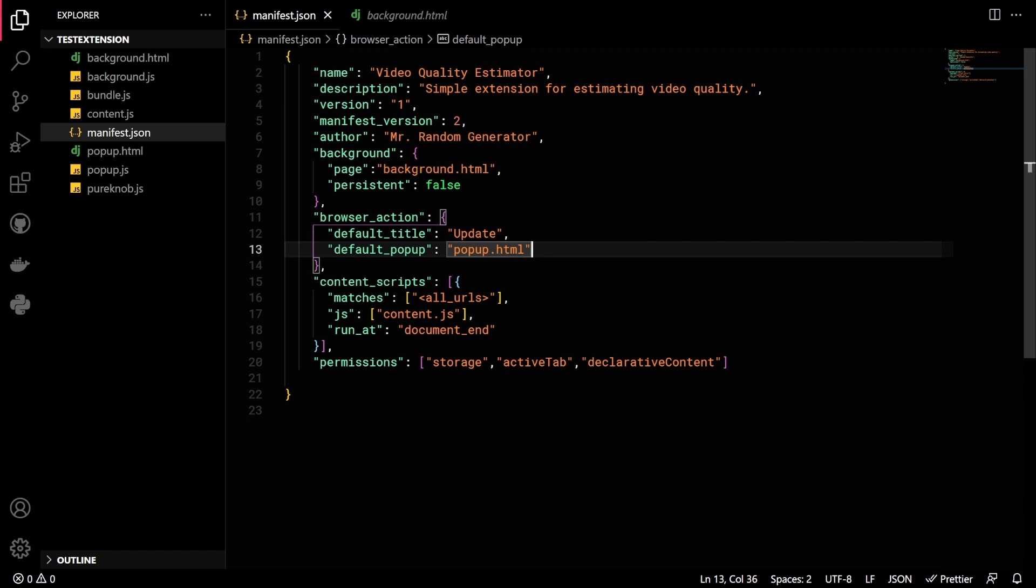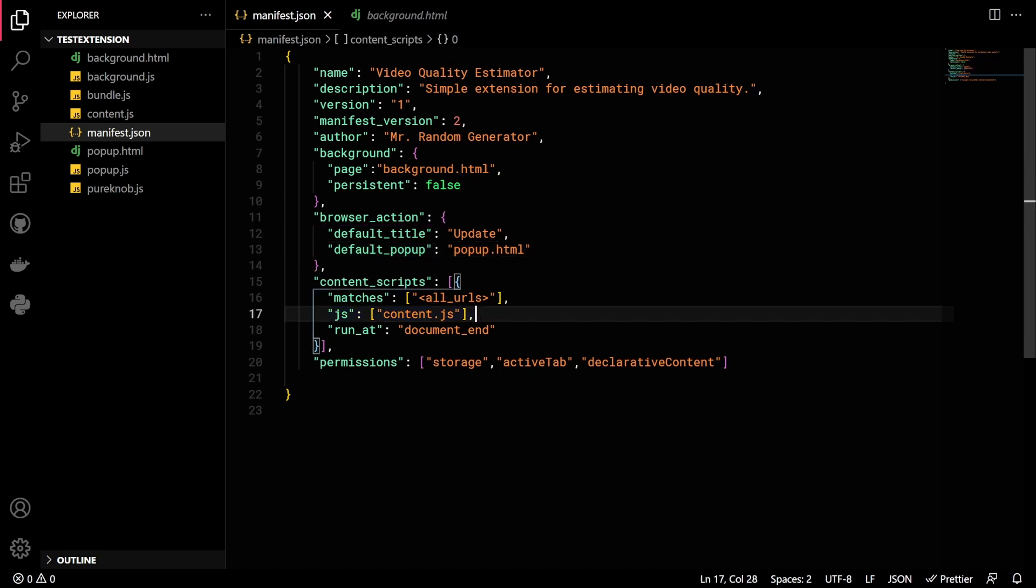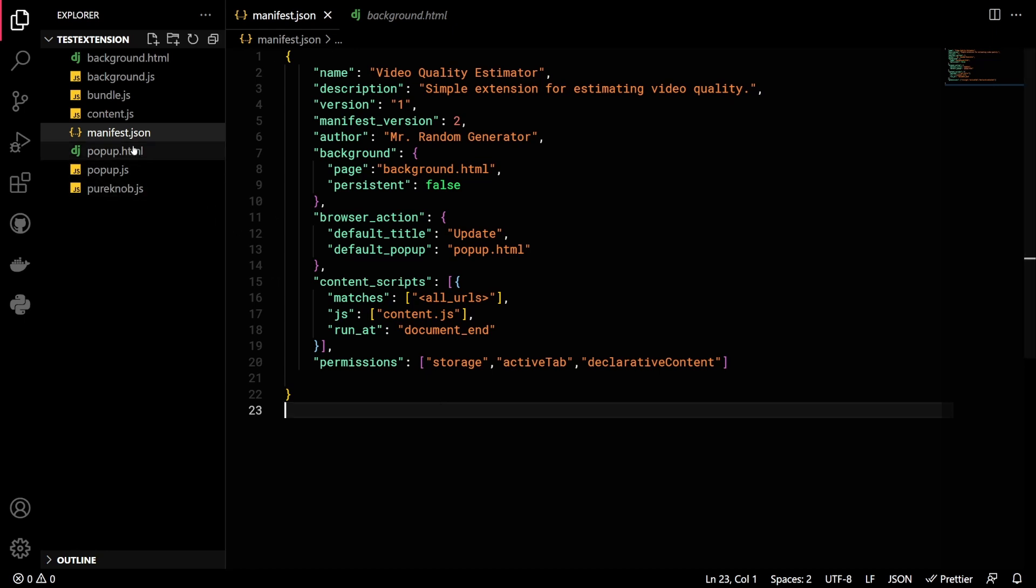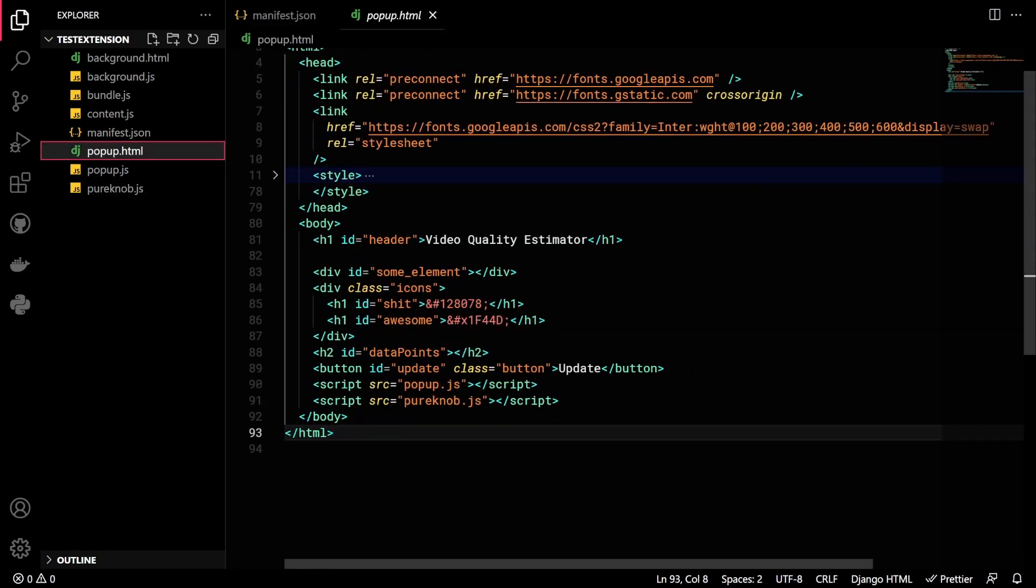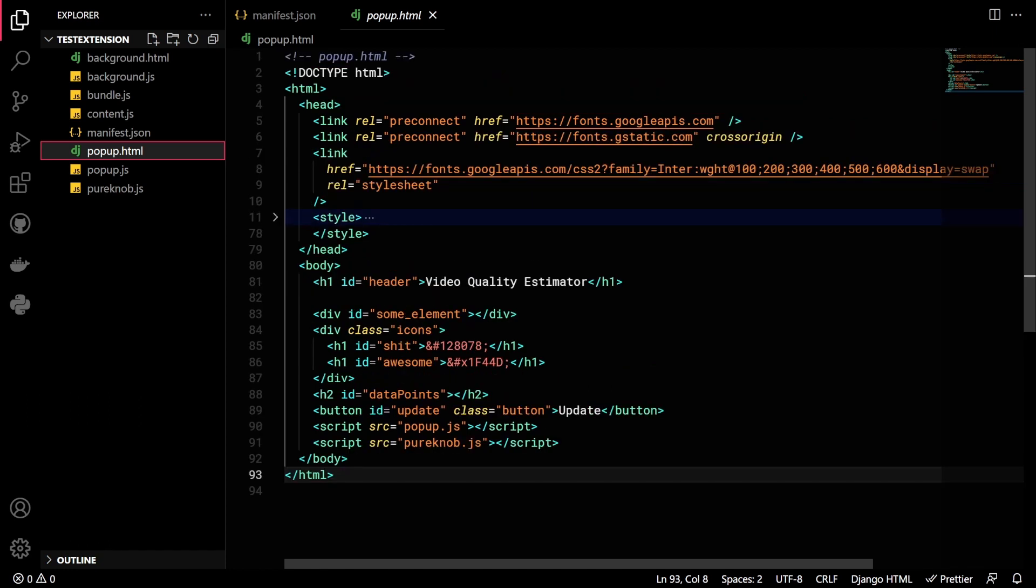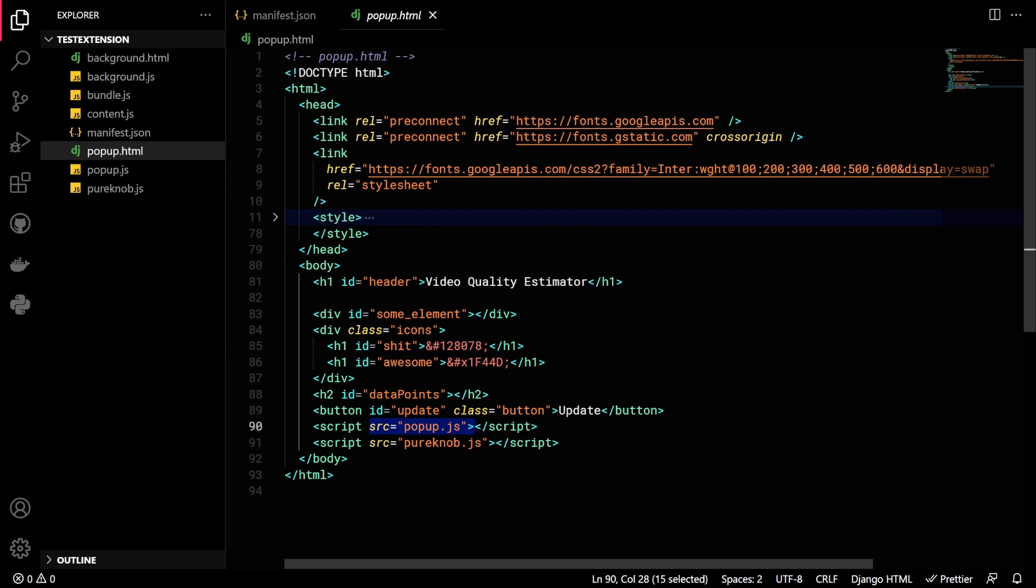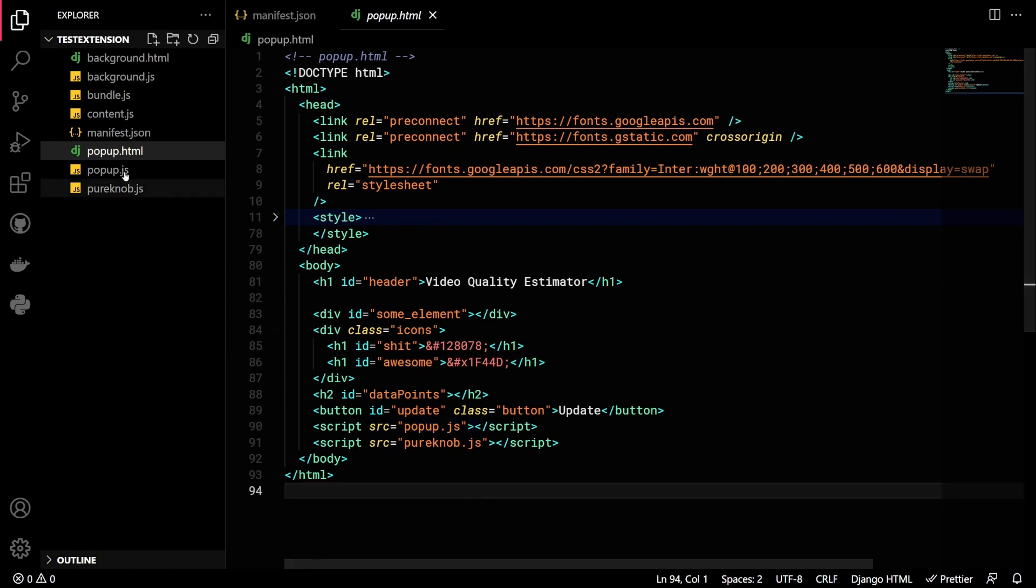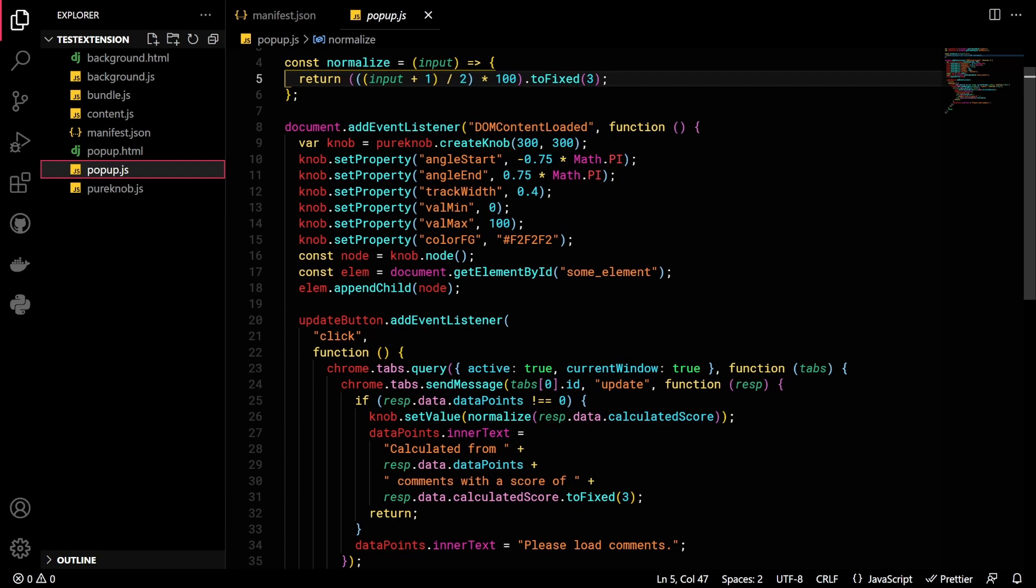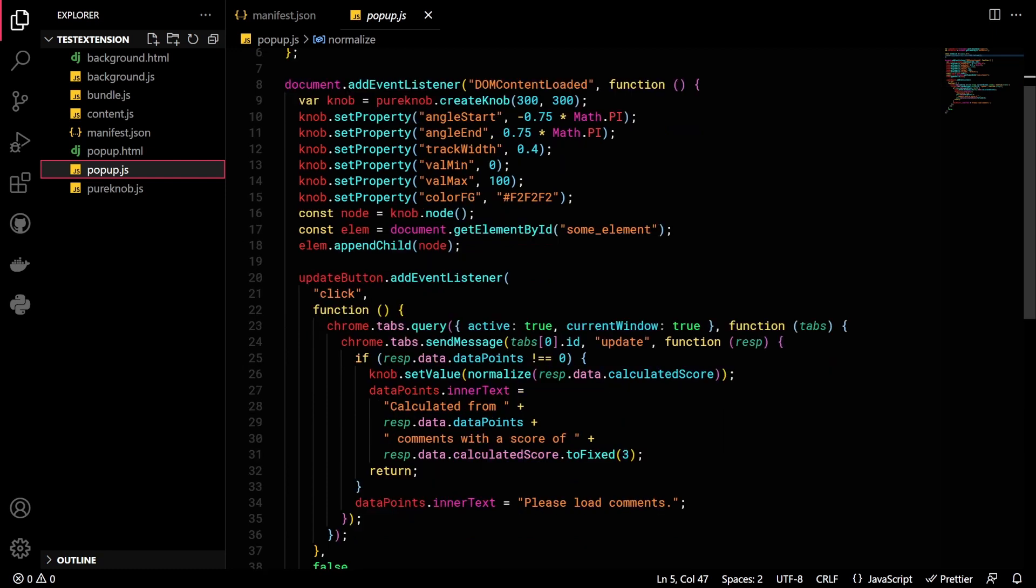And finally, we add content script and permissions like so. However, this is not the main part that I want to show. The most important part is the data flow, which starts with our view in the popup.html file. There we have a few elements and styling, but the most important thing here is the update button and the popup.js script which controls that button. So let's quickly open that up. There we have a bunch of data display configuration.